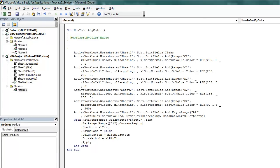Everything else in the macro is fine and will work — it correctly recorded sort on cell color, sort on font color, and sort on values. The only things to fix are the hard-coded cell ranges in the sort key columns and the hard-coded sort range. With those 6 column references and the 7th range change made, we have something that should work.